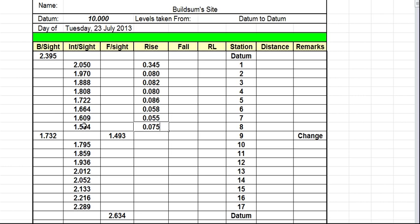Now when we get to here, we do this one minus this one, which is in the first set of readings. So 1.534 minus 1.493 gives us a difference of 41 millimeters. Okay, so now it's a little bit tricky because this is our change point. So now we forget about these figures and switch over and start back here, using this figure and taking it away from this figure here.